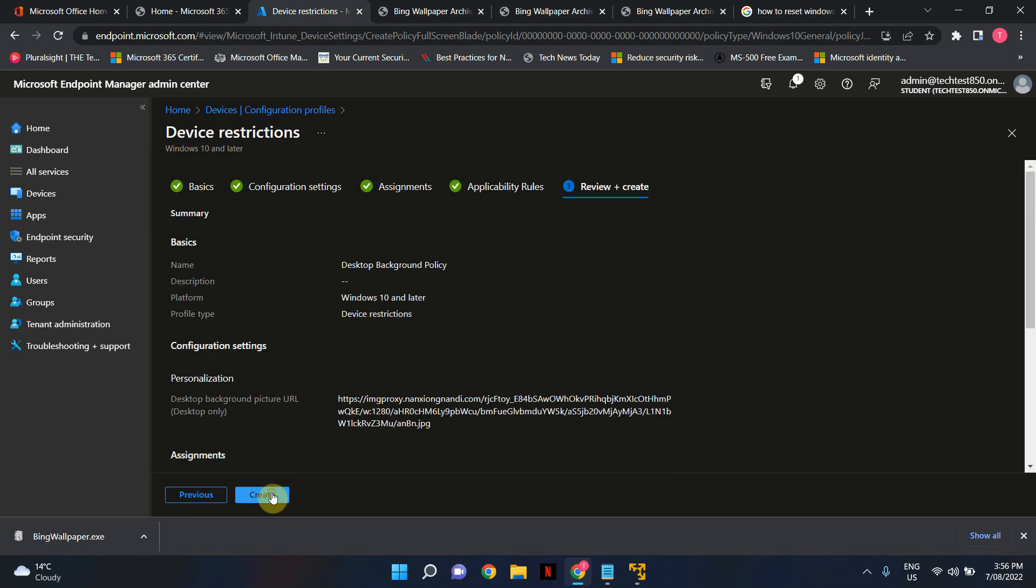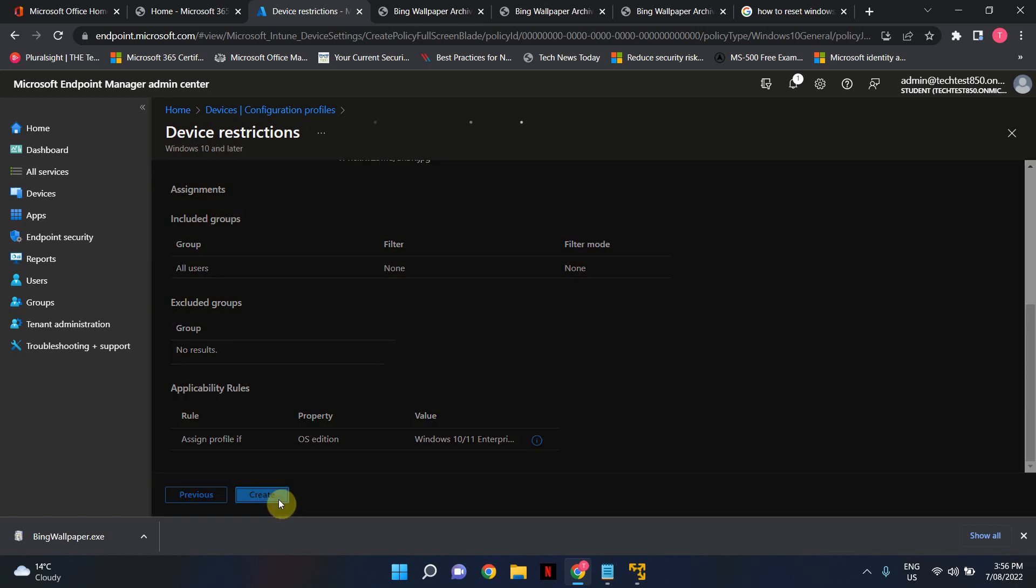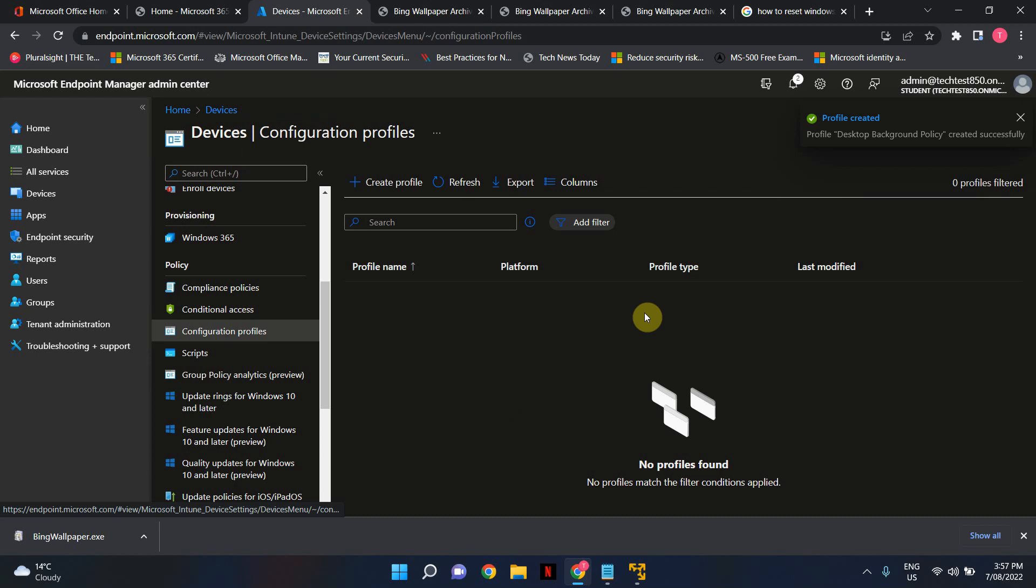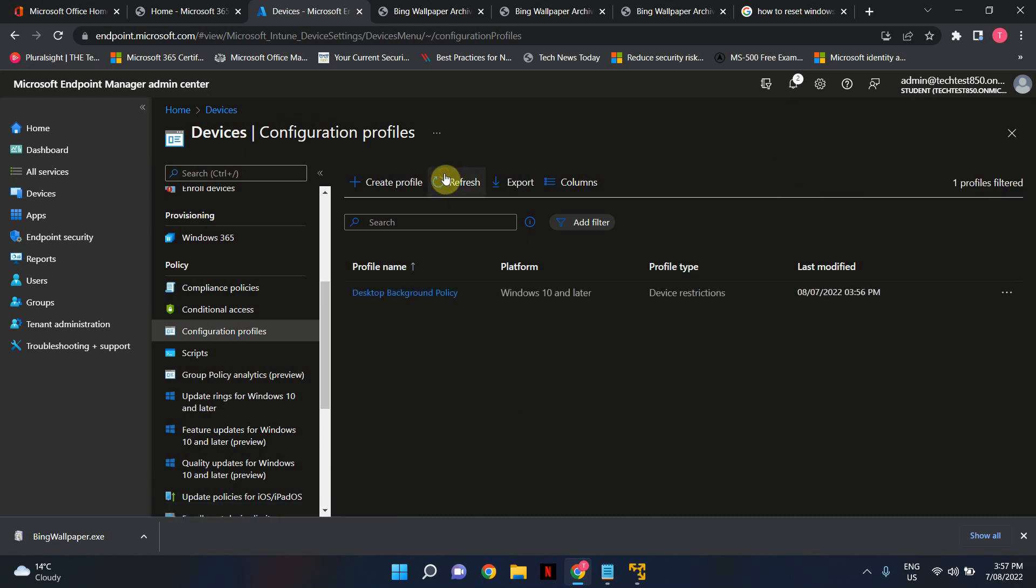Okay hit next. All right that's all you basically have to do and hit create button. And go ahead and refresh it. Okay so the policy has been created.